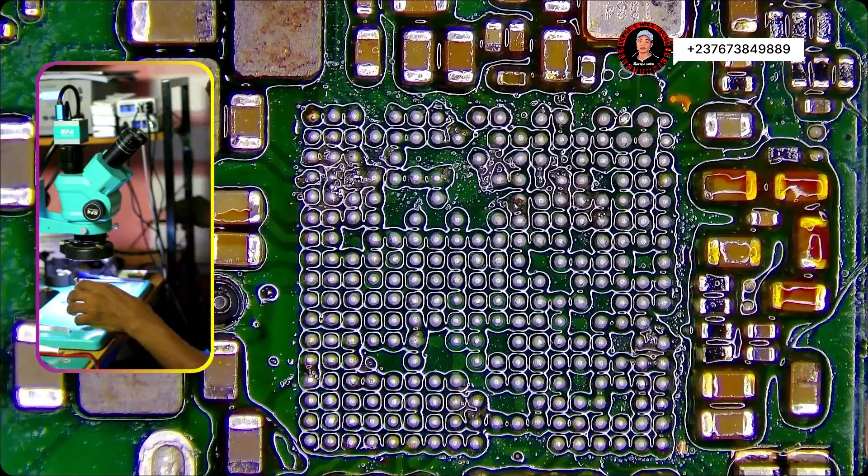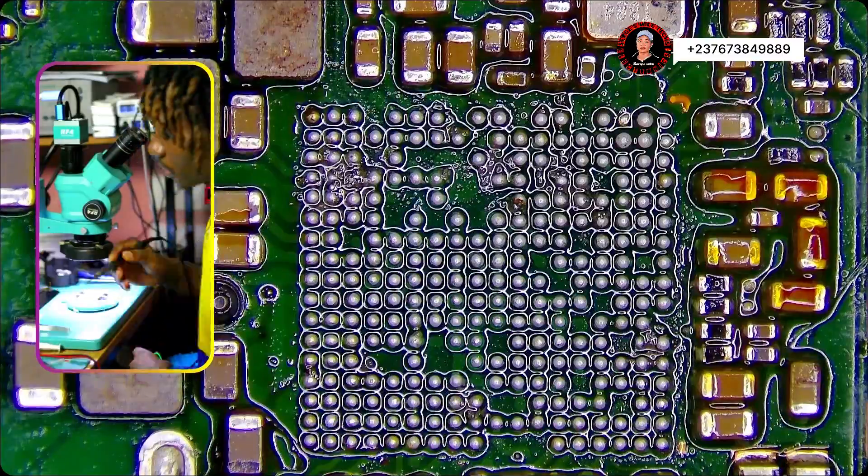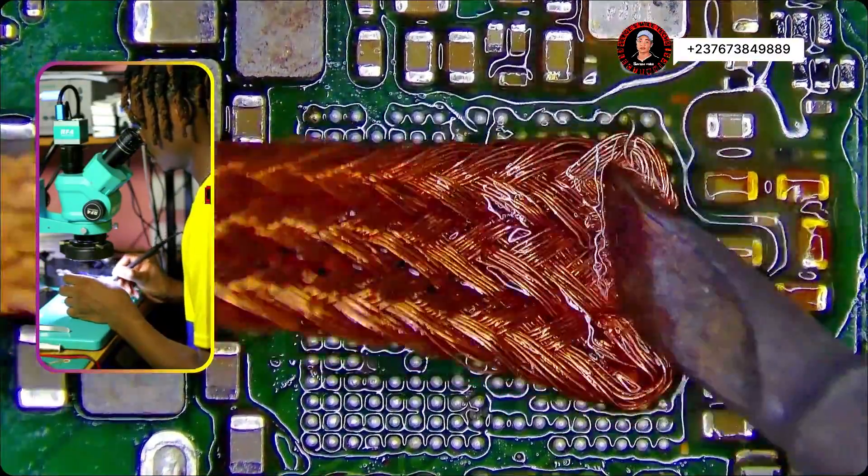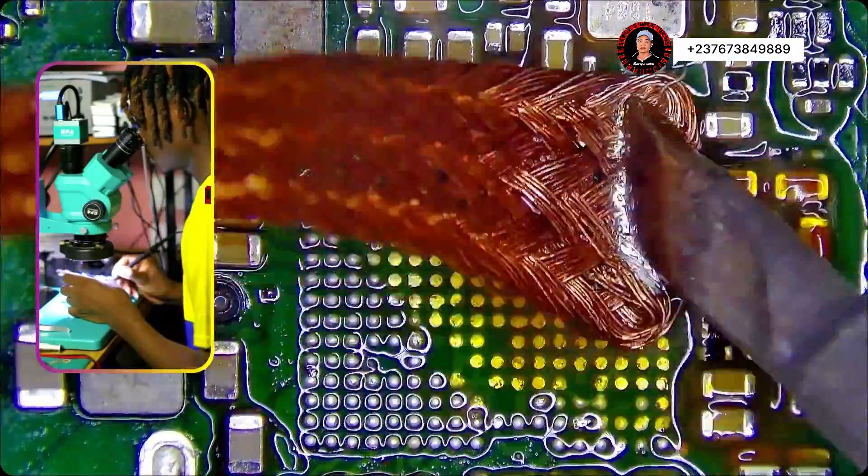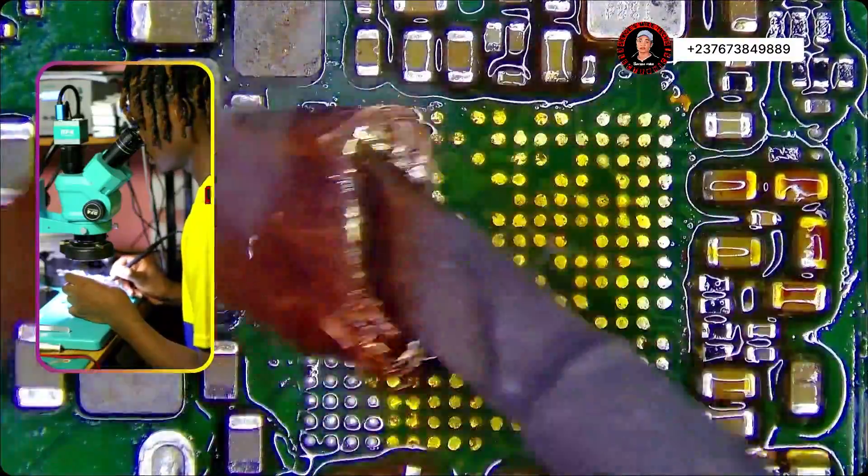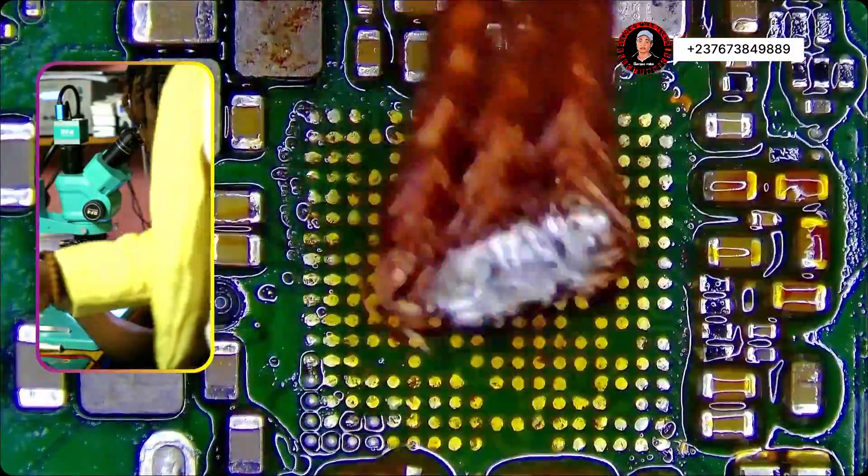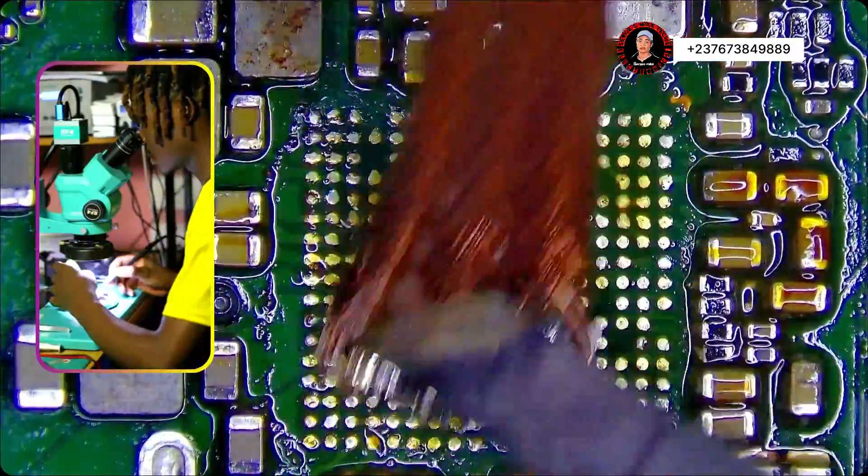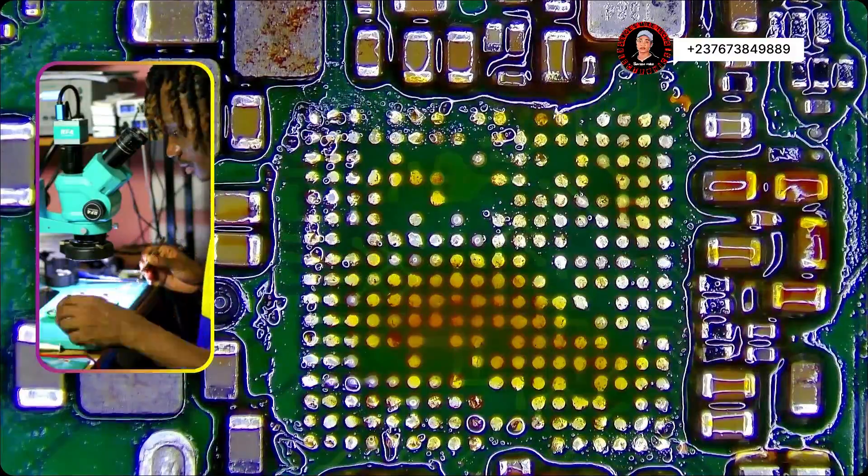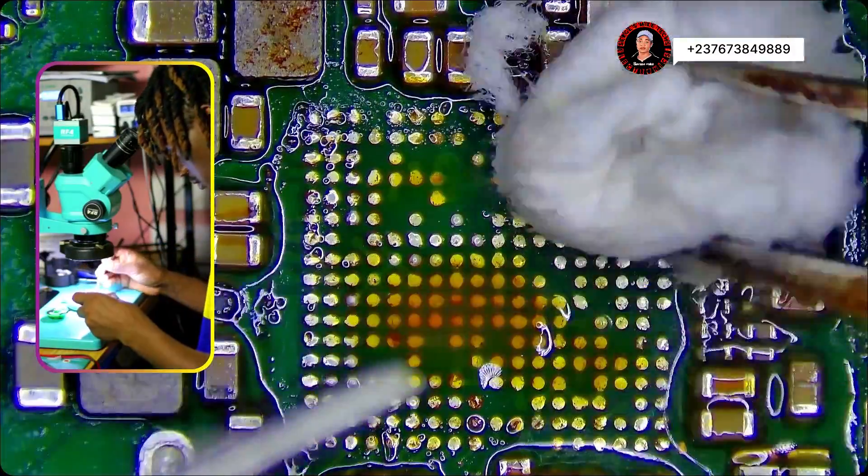So what we do here, we clean. We normally clean because you will have to put back the ICs, right? So we have to clean the PCB, then test the components that were shorted.